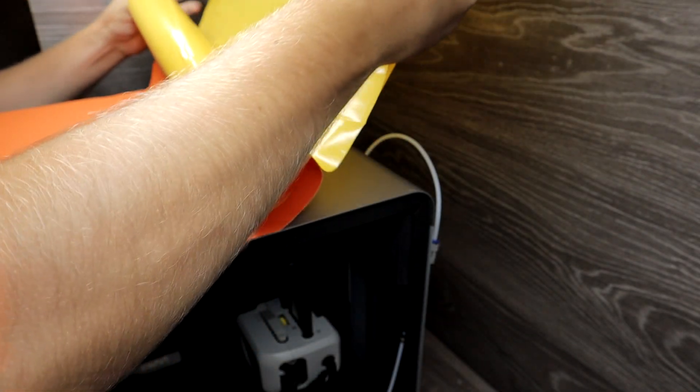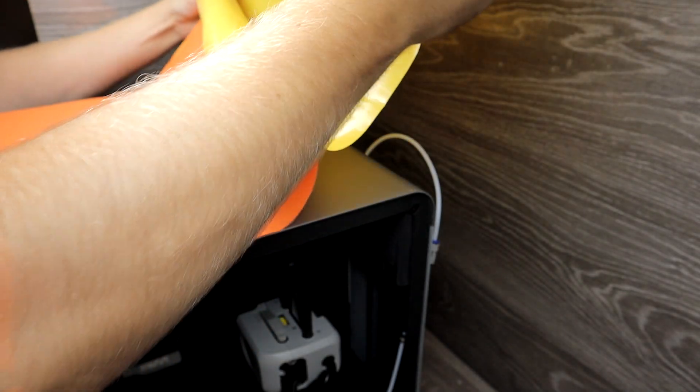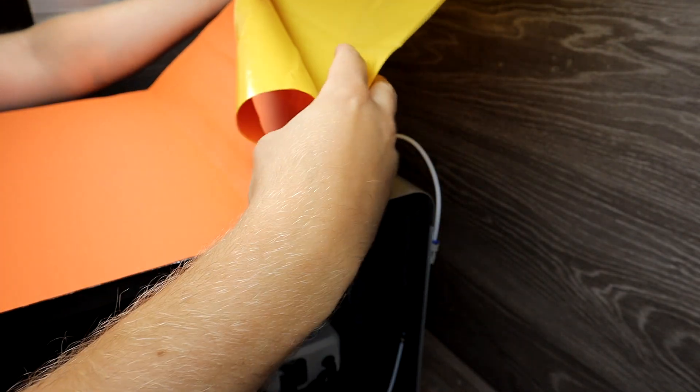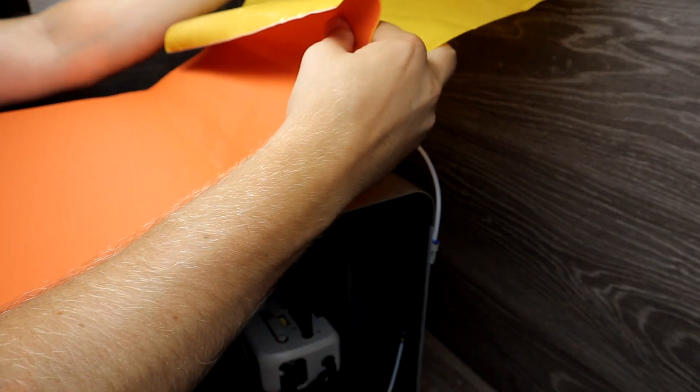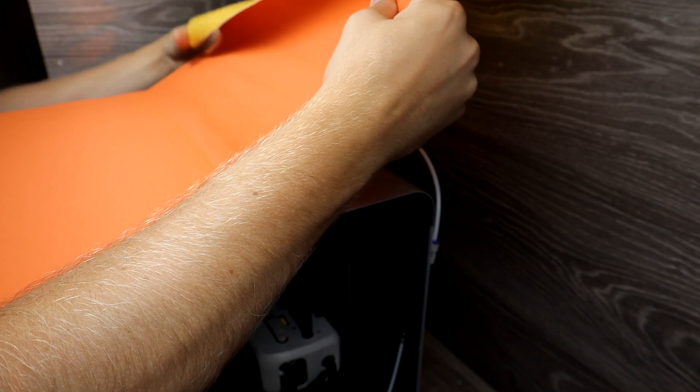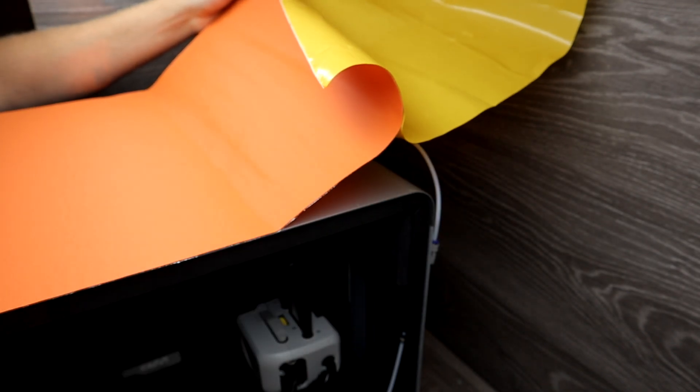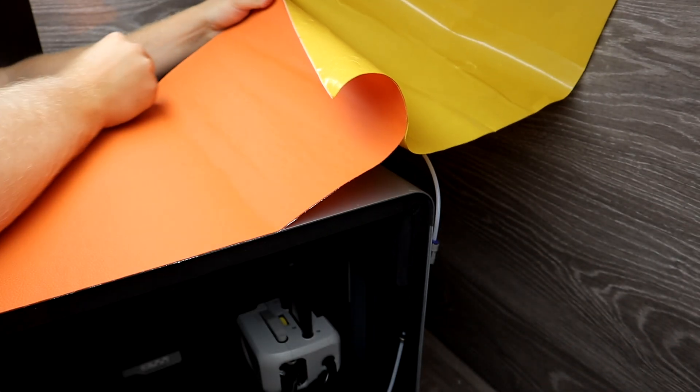But if you don't like it, you can always remove it. It's said it doesn't leave any adhesive residue when removing it.